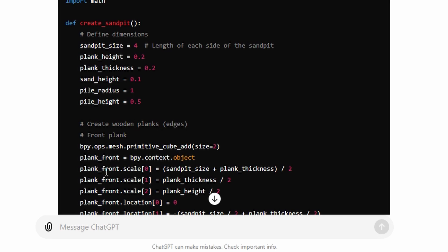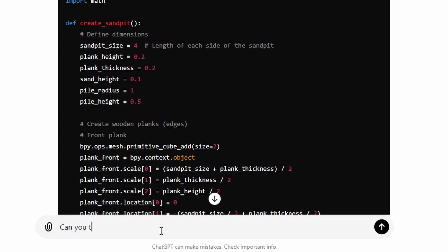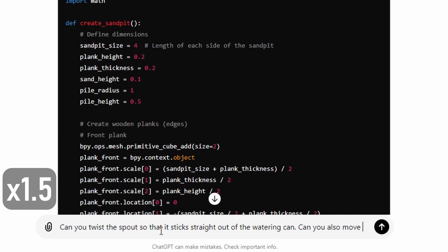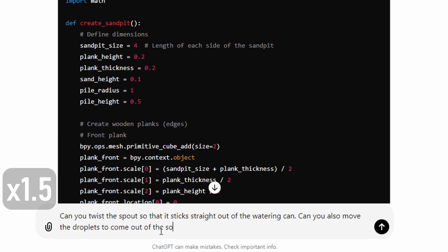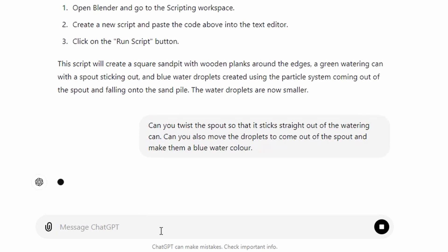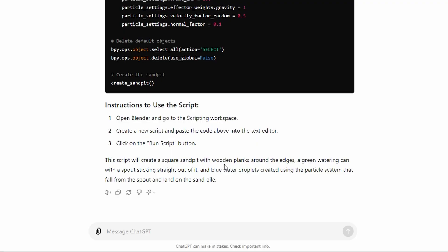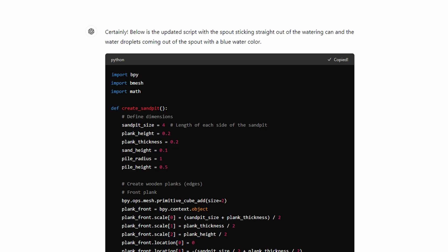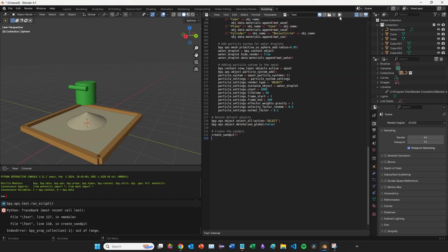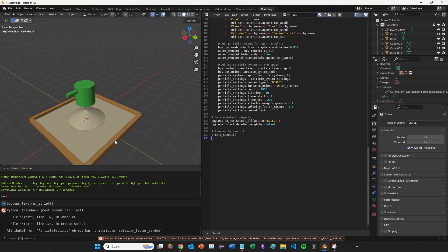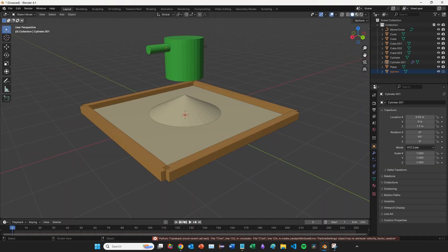I jump back to ChatGPT one last time to fix the remaining issues: 'Can you twist the spout so that it sticks straight out of the watering can? Can you also move the droplets to come out of the spout and make them a blue water colour?' I speed through the generation, copy the code, jump back to Blender, replace the script, and click run. The spout is now sticking out correctly, and jumping into layout mode and running the animation, the particles are coming out of the spout.